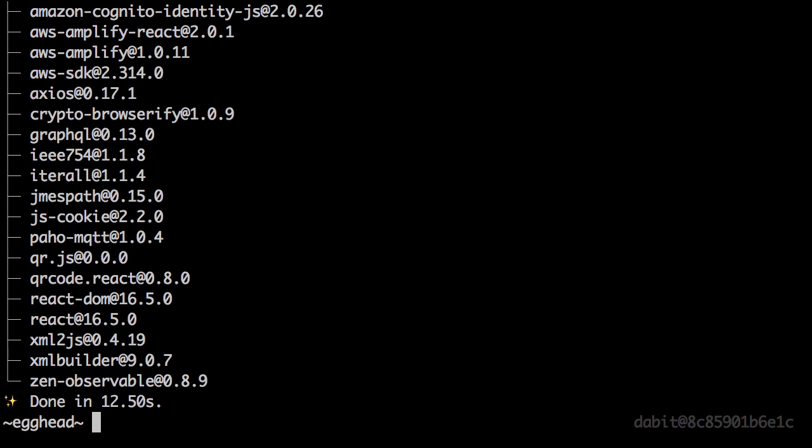Now the React app has been configured and the Amplify project has been created and we're ready to begin adding new features.